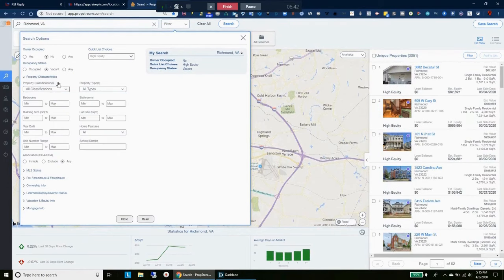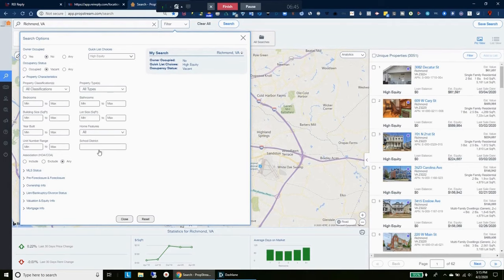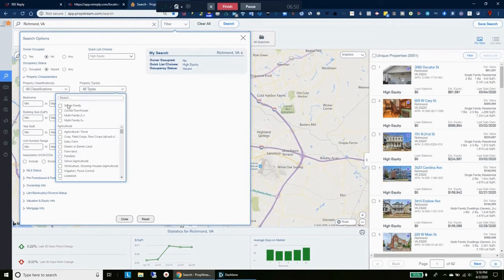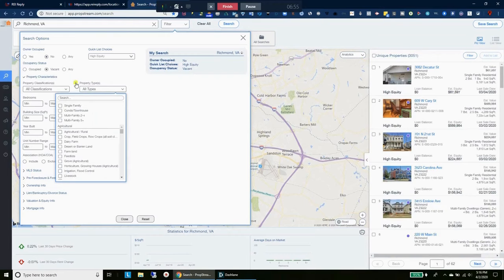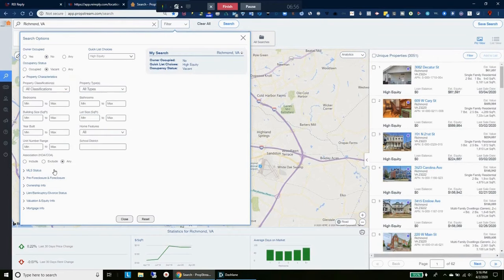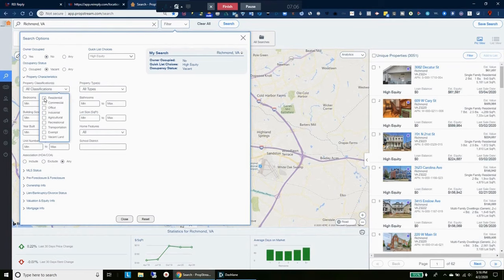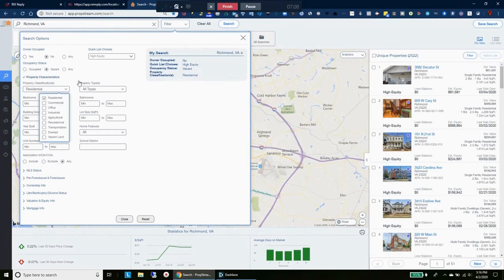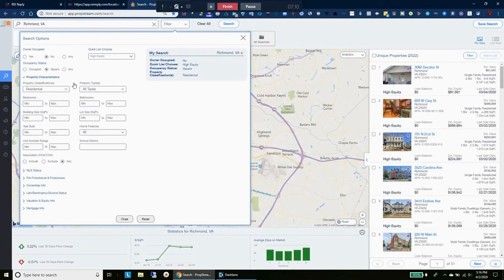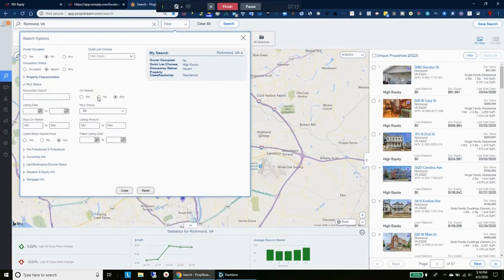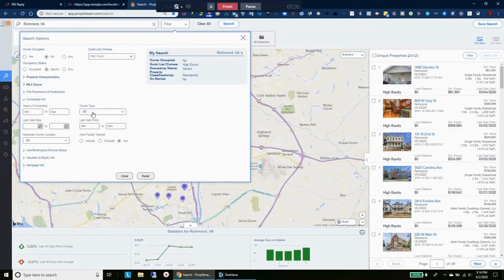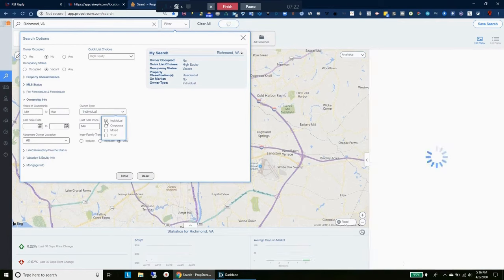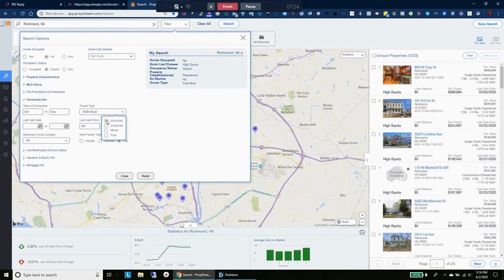We'll leave that one alone for Richmond. I usually do that in some of the other locations because I don't really like row homes or want to deal with row homes. You can see the difference from three thousand, so it removes two thousand properties. In this demonstration we're just going to leave it like that. We do want to make sure that it's residential though, so we'll do that. MLS status, no. Ownership info, we want individuals. So now we have about 1233, fantastic.